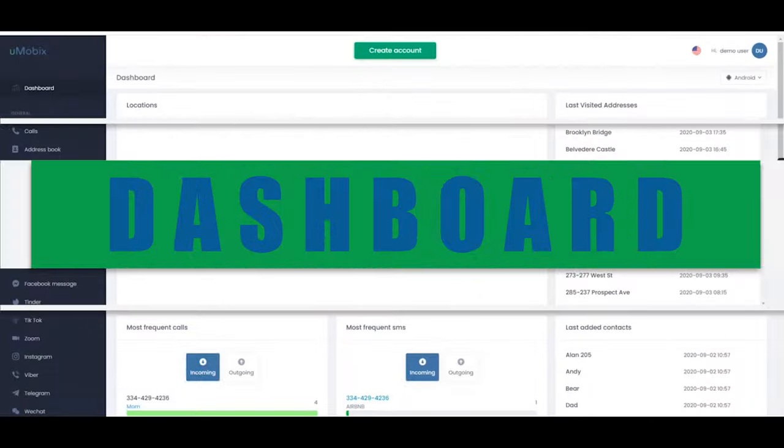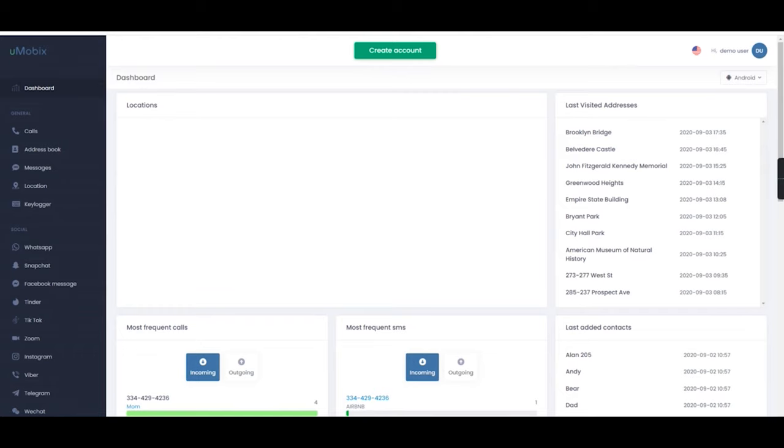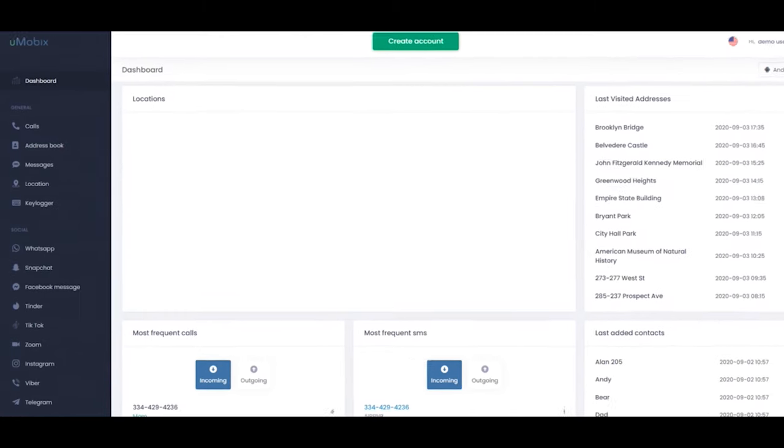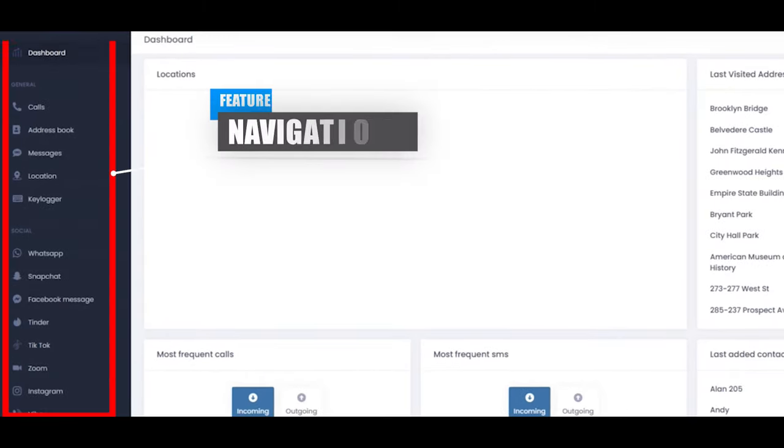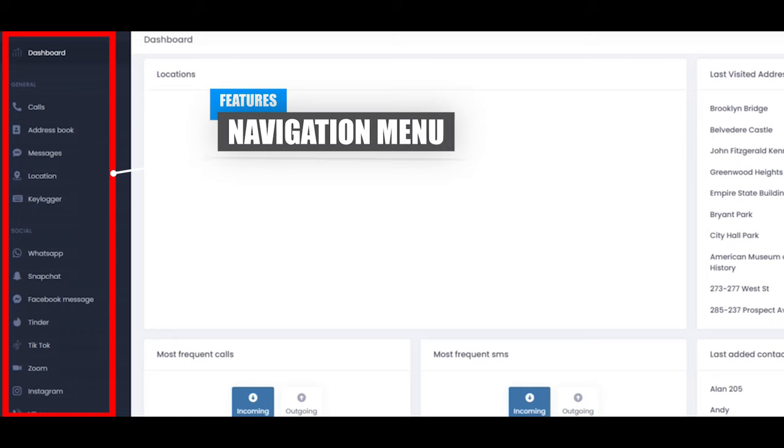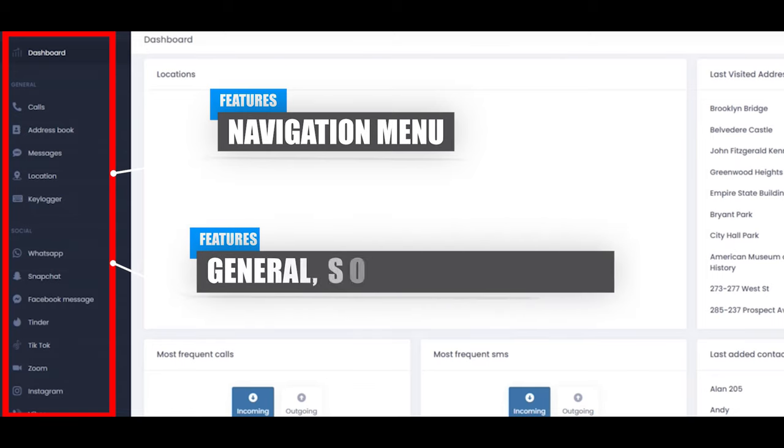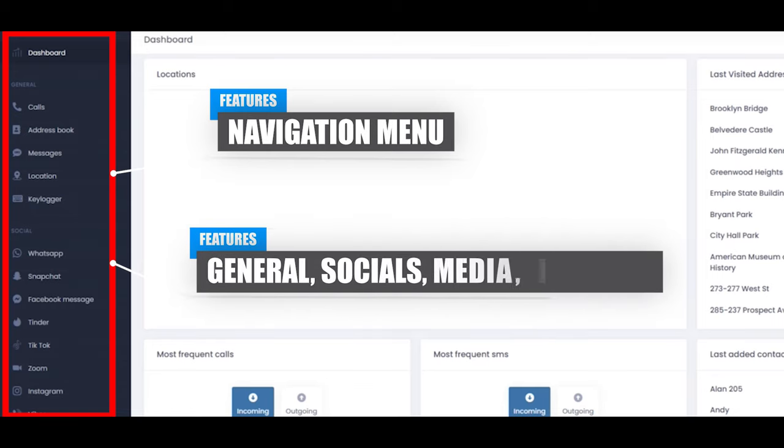Now that we have everything set up, let's check out the Umobix dashboard. Once the page is loaded, you will see the navigation menu on the left, which is sectioned into four categories including general, socials, media and internet.